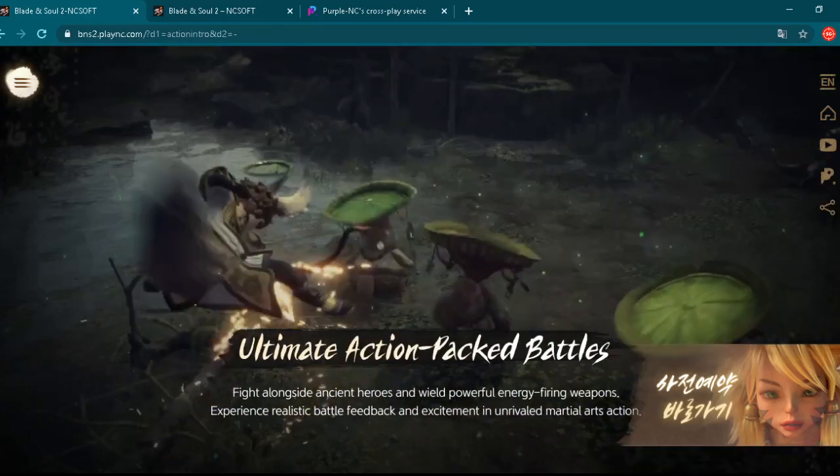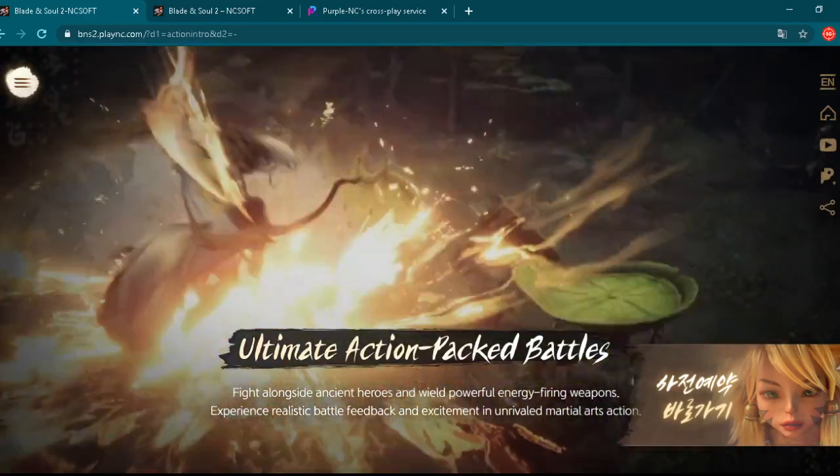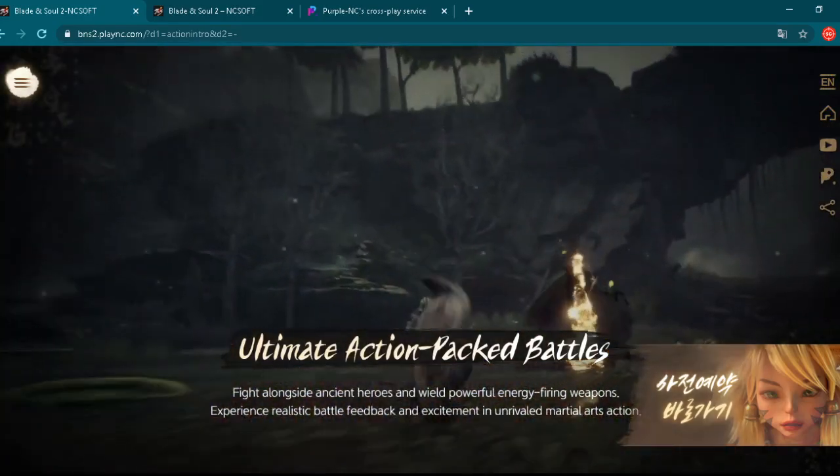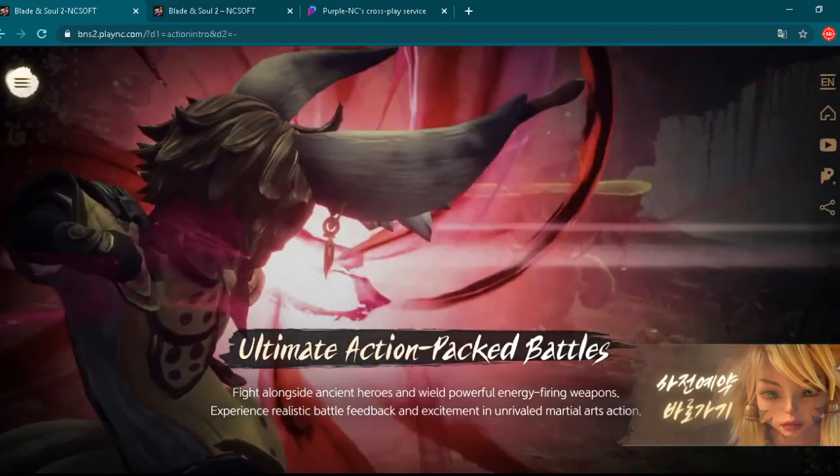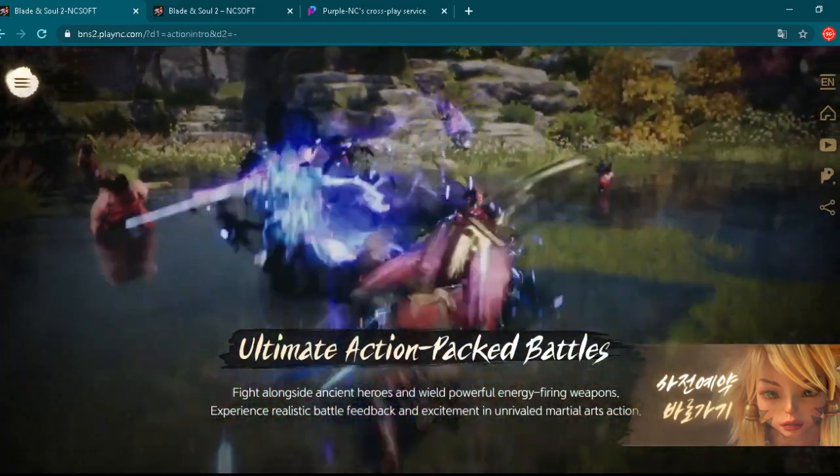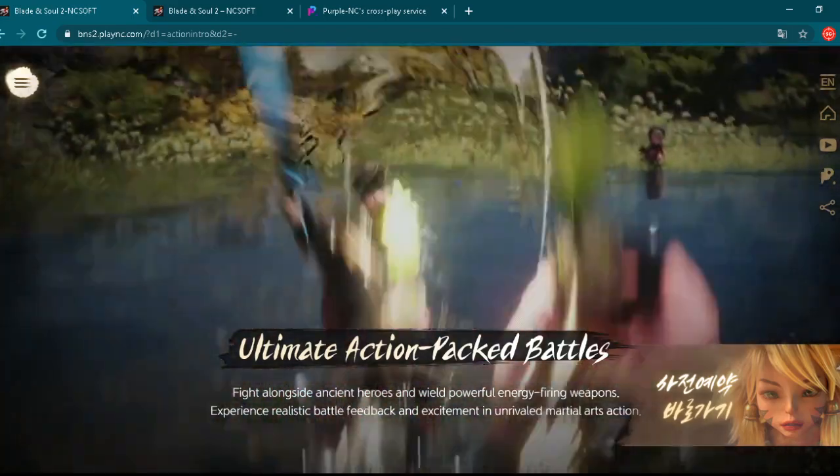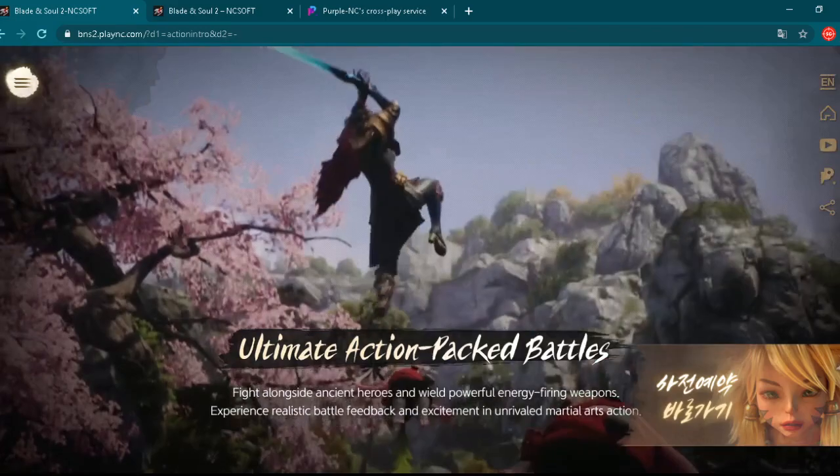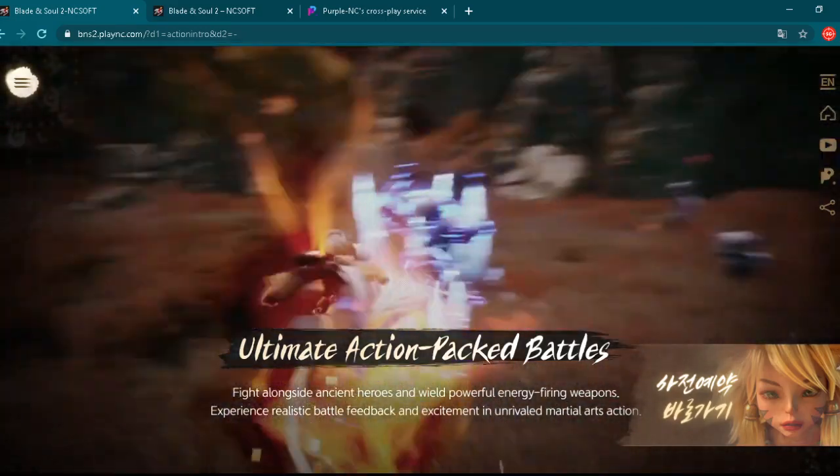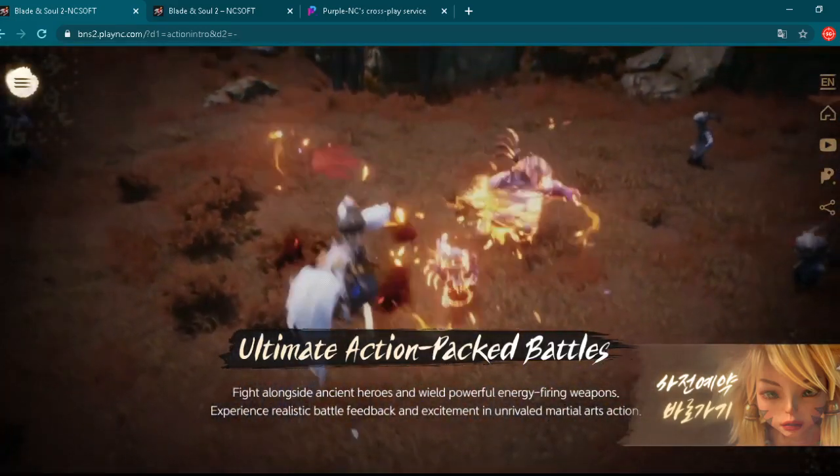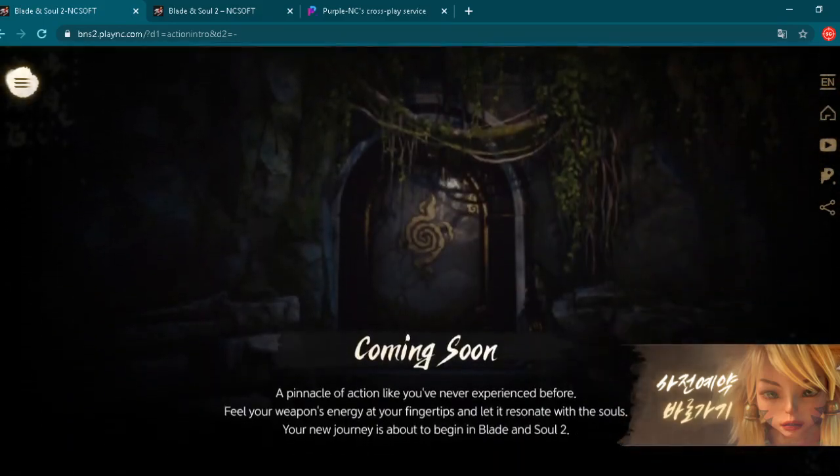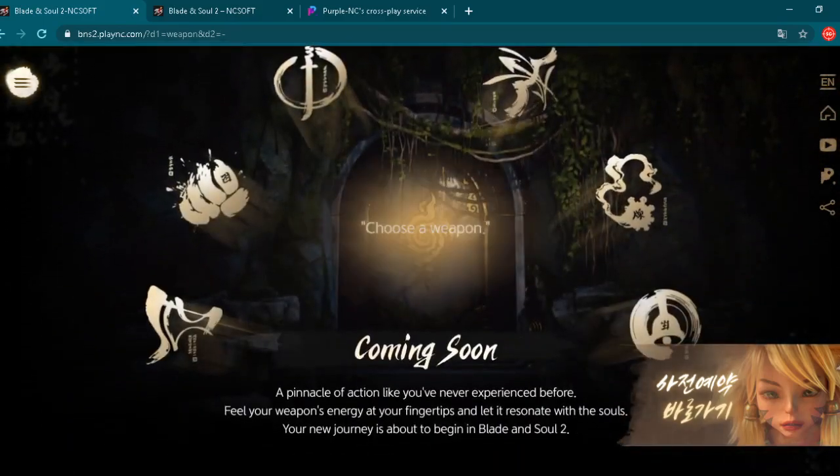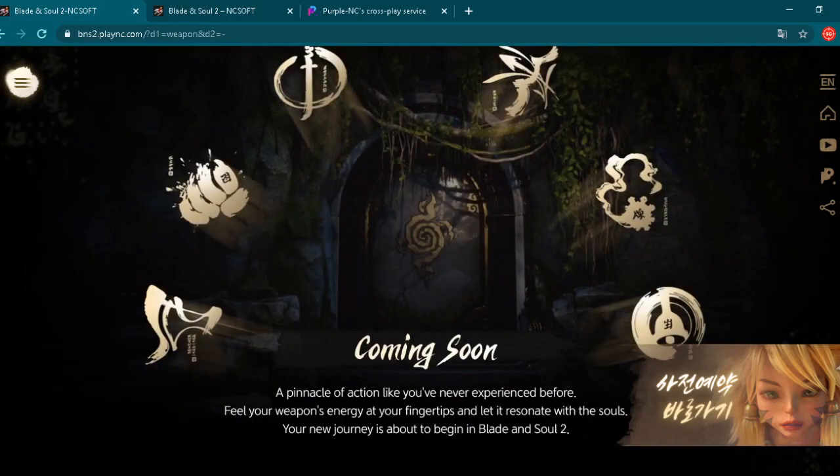Imagine how gameplay will look. Ultimate action-packed battles. Fight alongside ancient heroes and wield powerful energy firing weapons. Experience realistic battle feedback and excitement in unrivaled martial arts action. Wow, right?